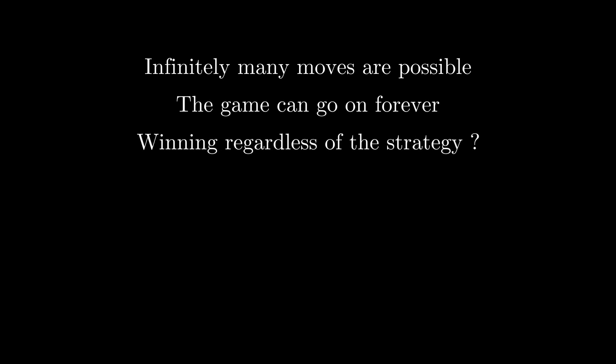There are other games where infinitely many moves are possible, the game can go on forever, and even games where someone wins regardless of the strategy.